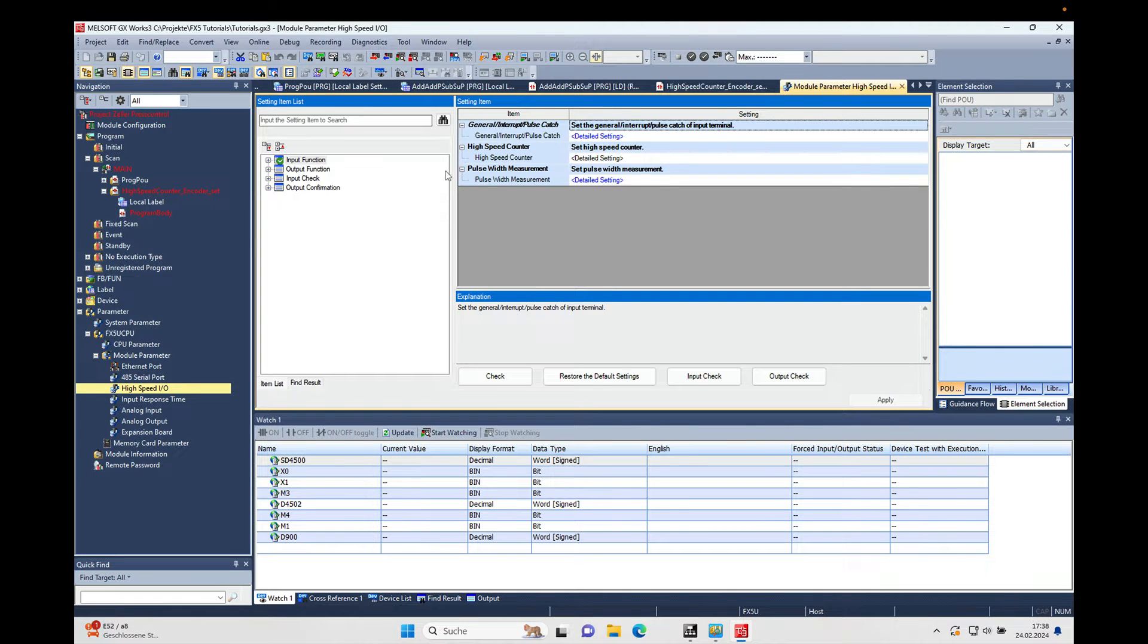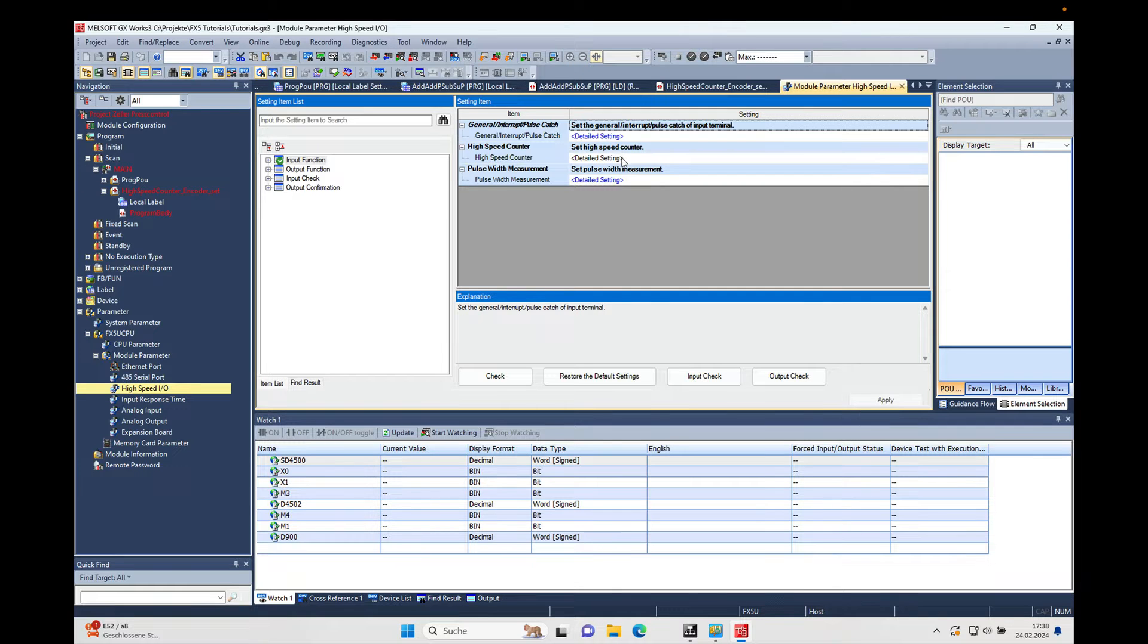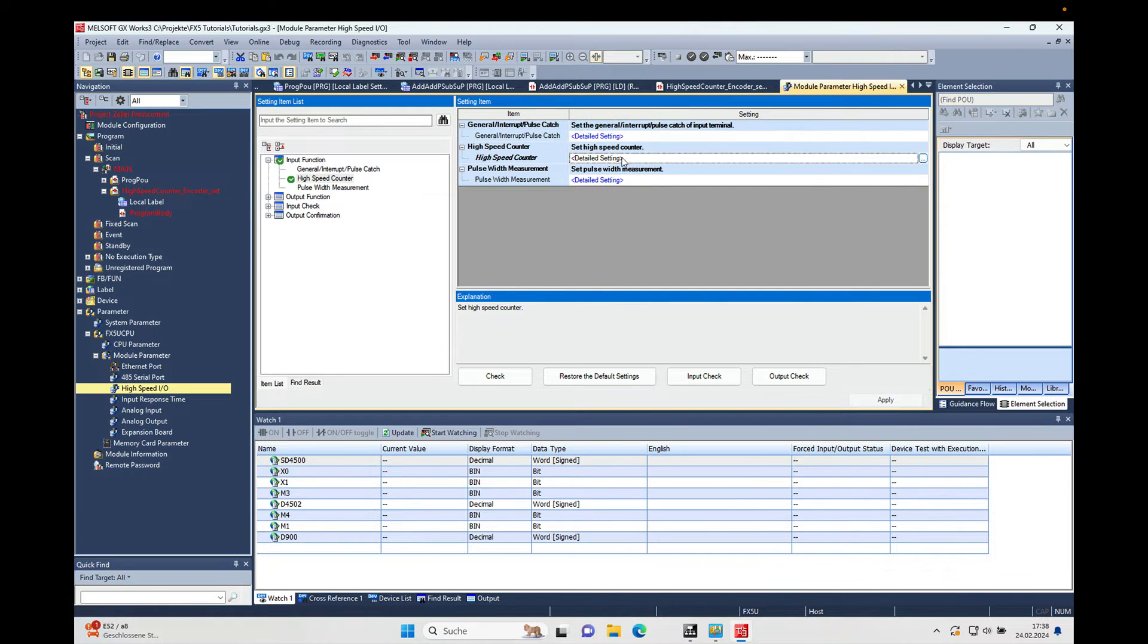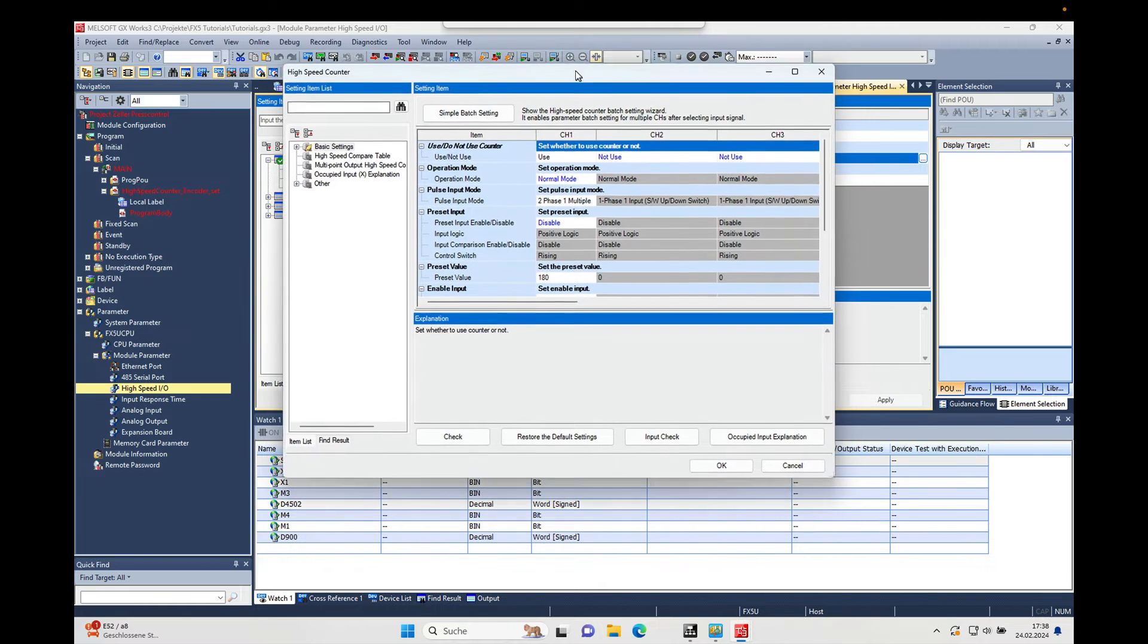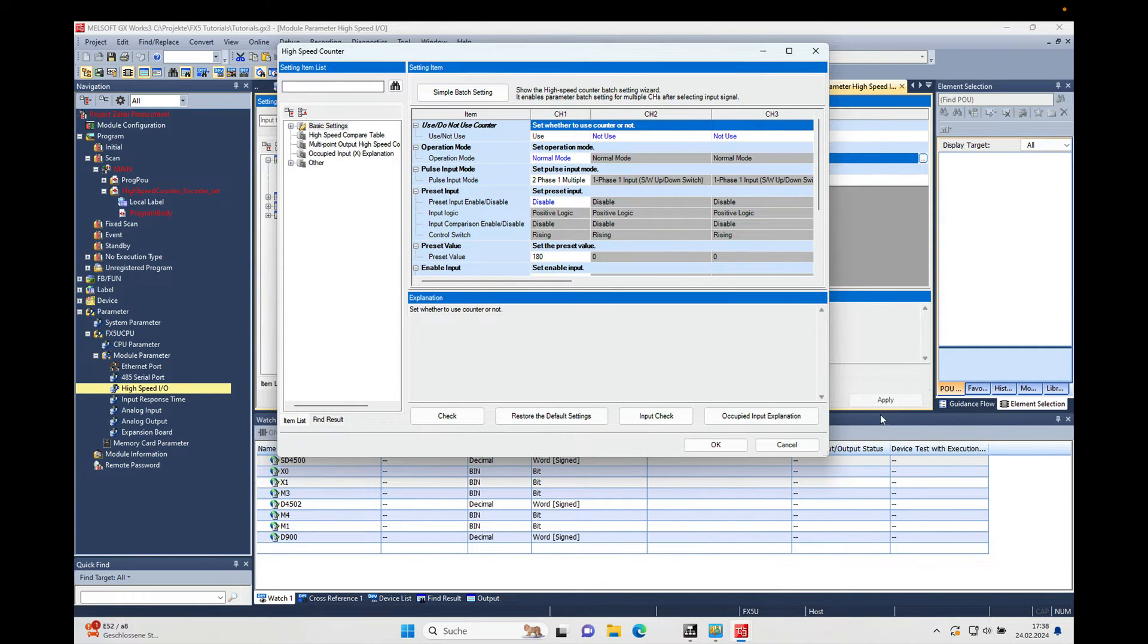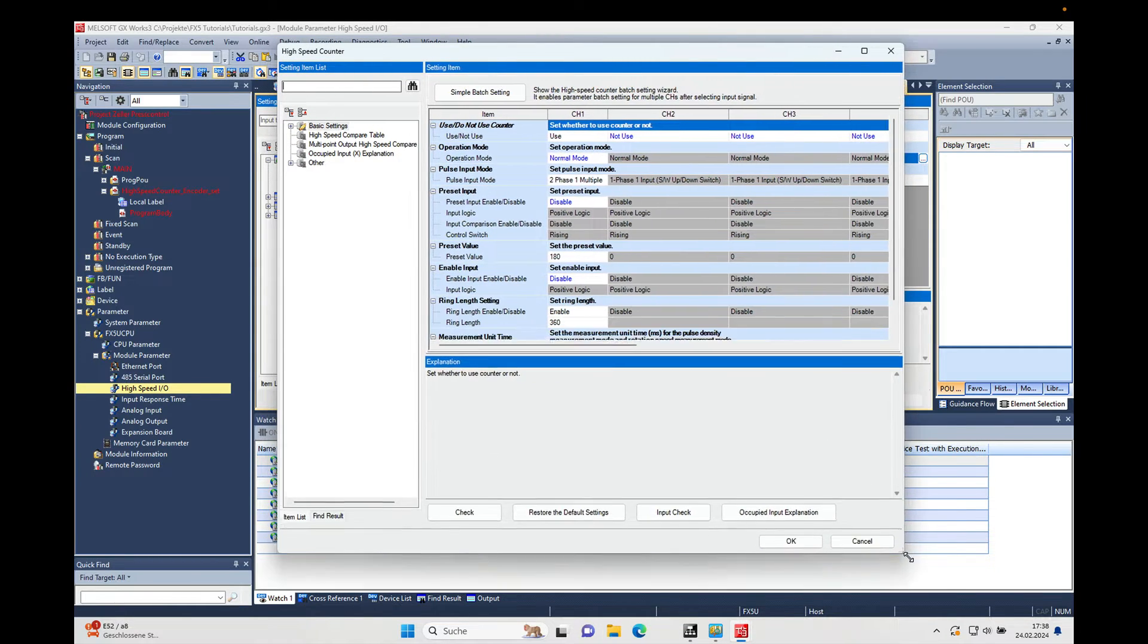In the high speed I/O setting there is a section that says high speed counter with detailed settings. Make a double click on here to open the according window, and then I'm going to show you how to make the settings.